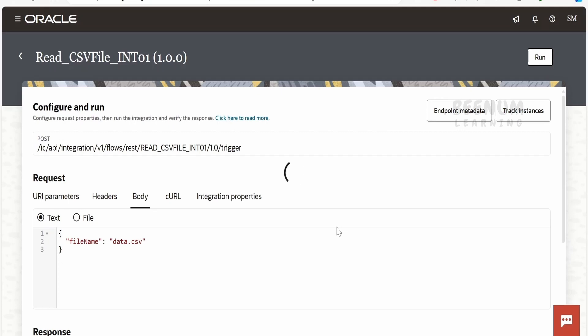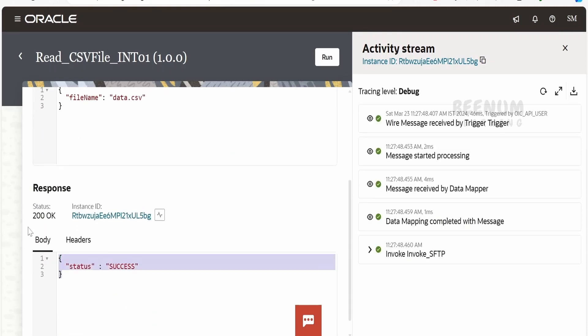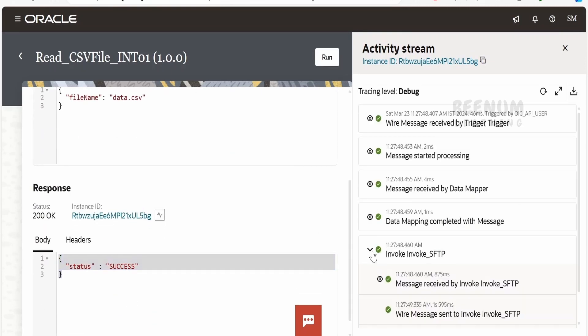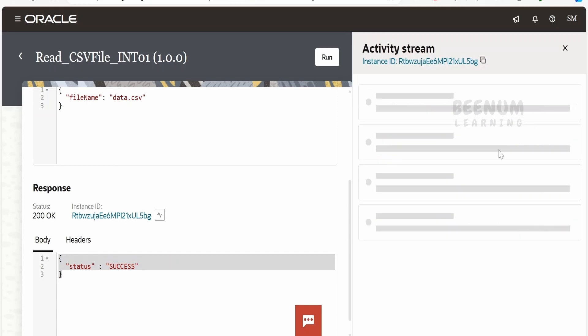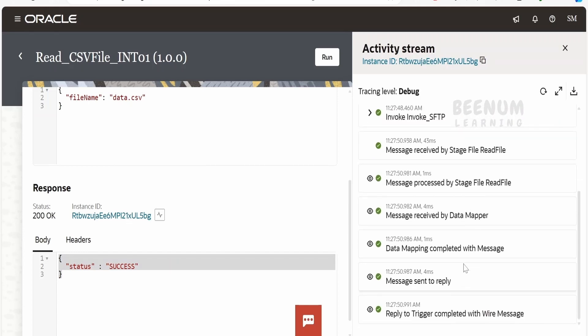What this integration will do is it will read the data available in the CSV file and it will transform into the XML format. Now in the response, I am not showing the data whatever it has read. Let me just refresh. Here if you see, I am making use of the stage action.